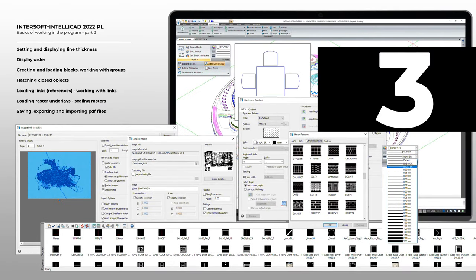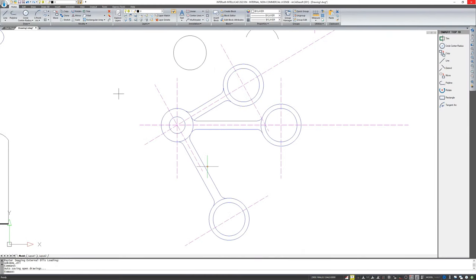Hello everybody, and welcome to the third presentation of Intrasoft IntelliCAD 2022. Today I will discuss how to create blocks, line and element thicknesses, hatching, and loading various underlays. I hope it will be helpful for your working with the program. I will use this drawing that I have already drawn in the previous presentation.